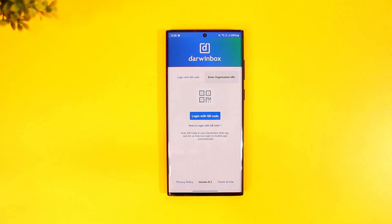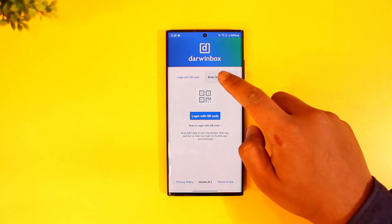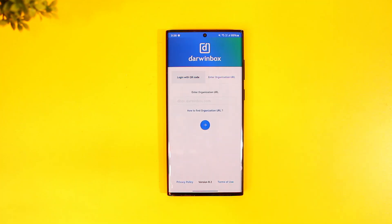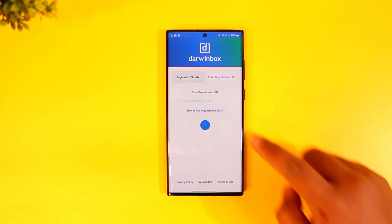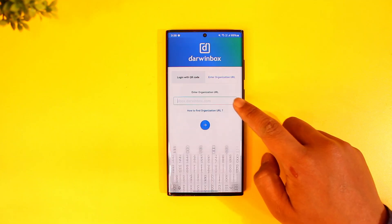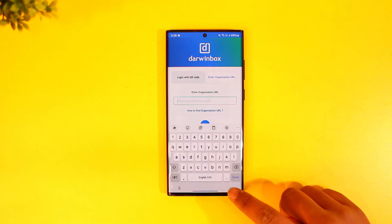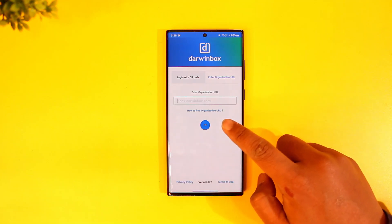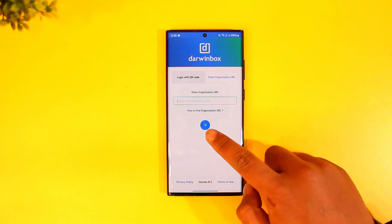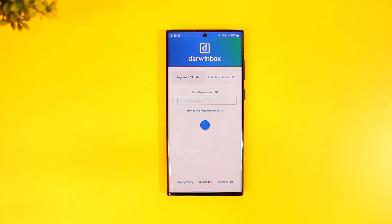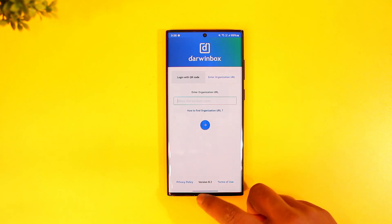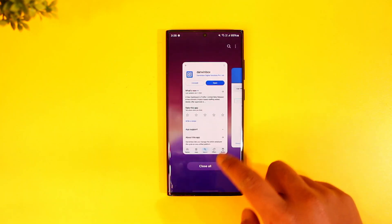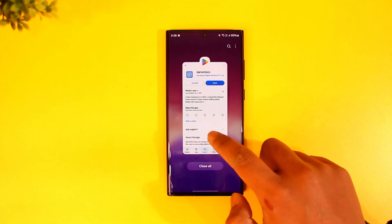Or if you have the organization URL, just tap on 'Enter Organization URL' and make sure you paste the URL right there. If you don't know how to find it, you can see an instruction here as well. Tap the arrow button to log into DarwinBox in your mobile app.